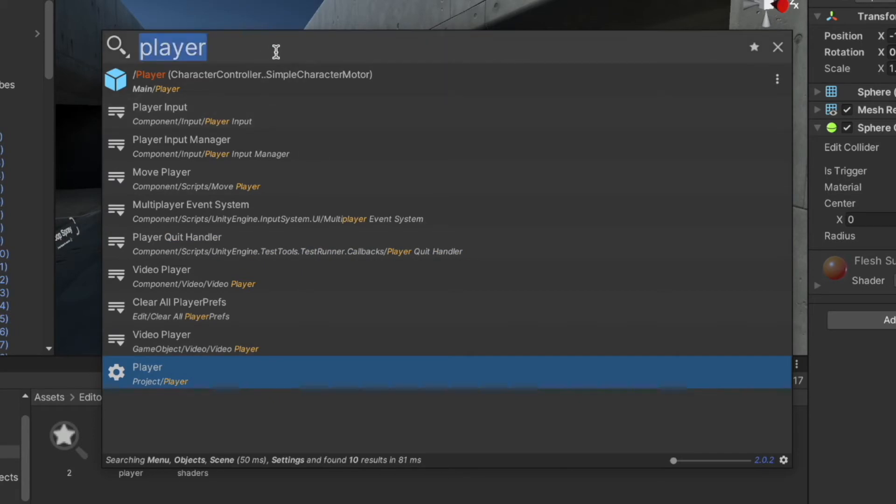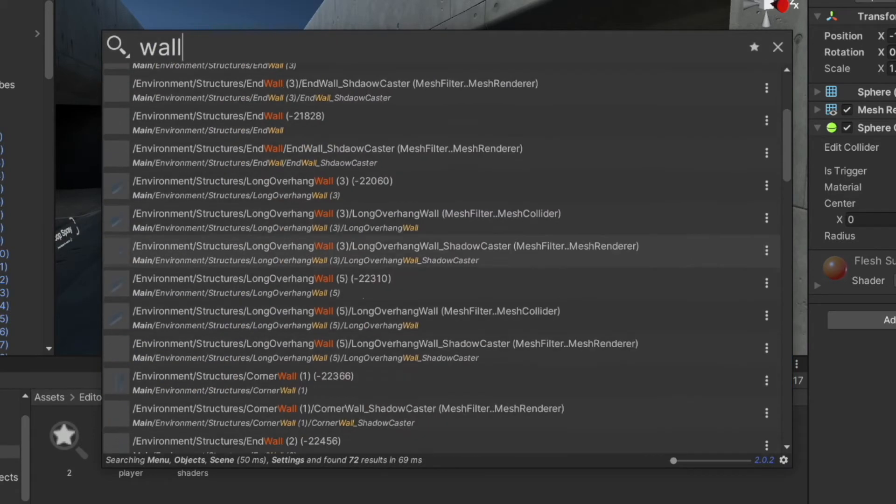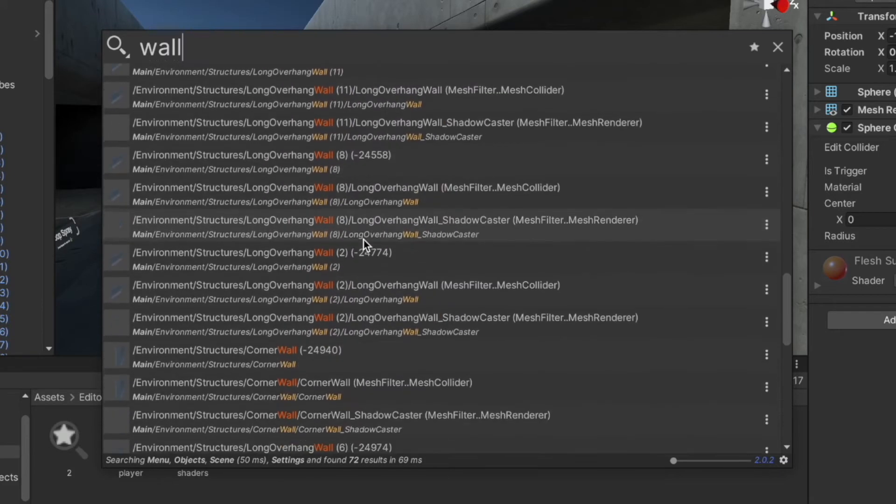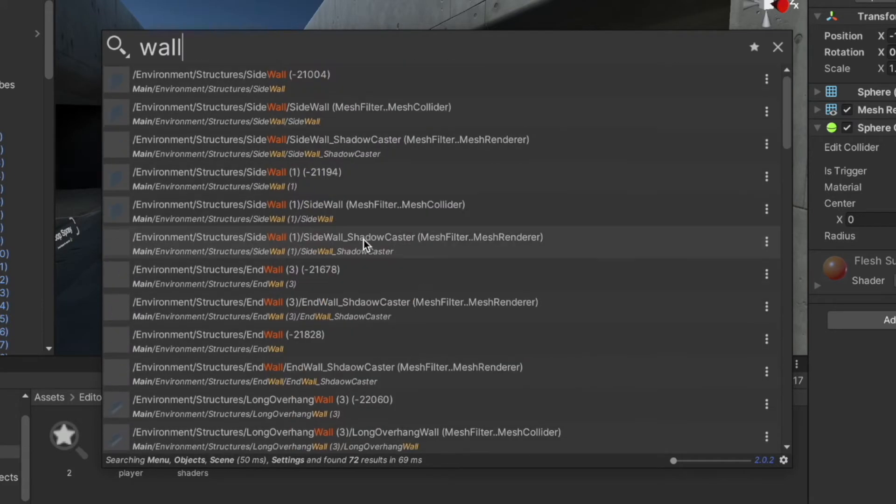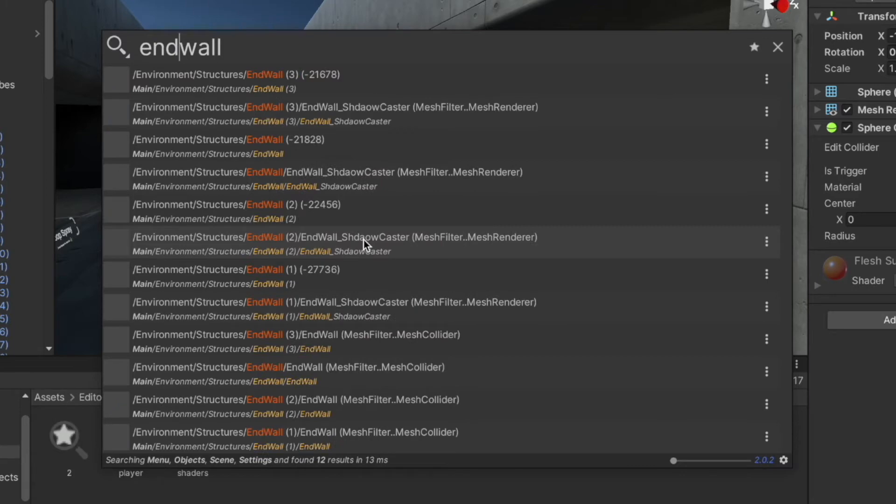Now let's search for the wall keyword. As you can see it's also giving us the results that are in our scene as well, because Quick Search enables you to search multiple areas of Unity.